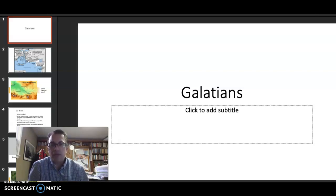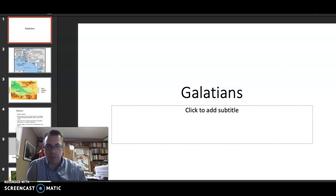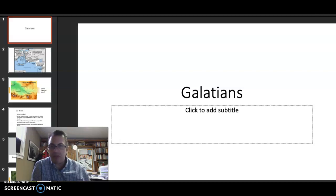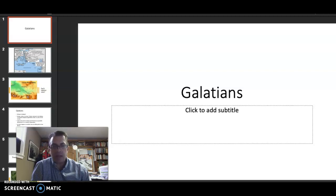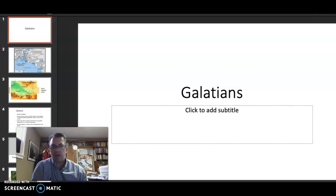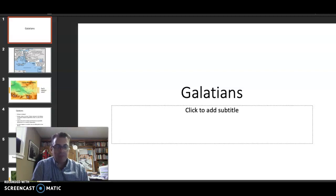Welcome. We transition to talk about Paul's letter to the Galatians. This typically precedes our talk of Romans, and there's a very good reason for that. The content and material that we've seen in 1 Corinthians develops into 2 Corinthians, and 2 Corinthians transitions to Galatians, and Galatians to Romans.